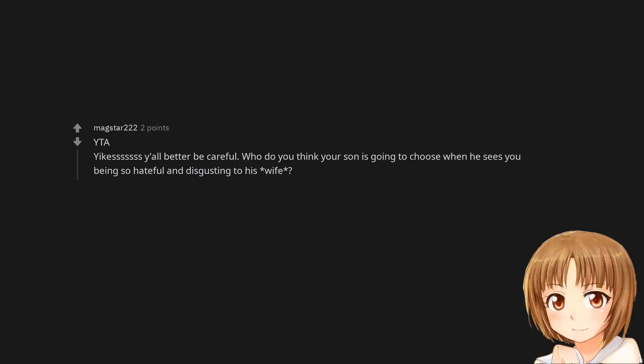Yikes y'all better be careful. Who do you think your son is going to choose when he sees you being so hateful and disgusting to his wife?